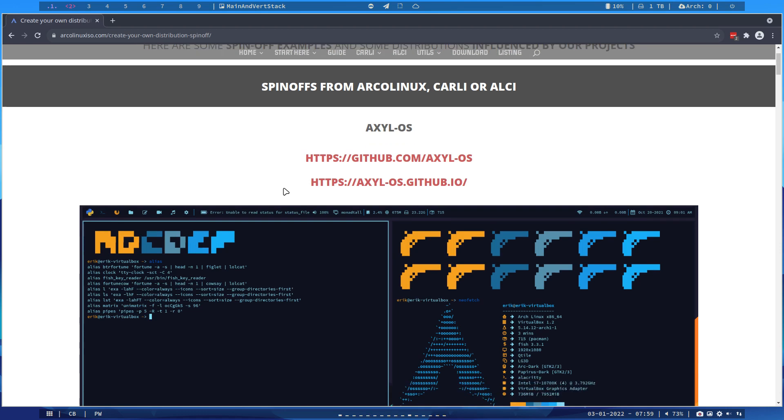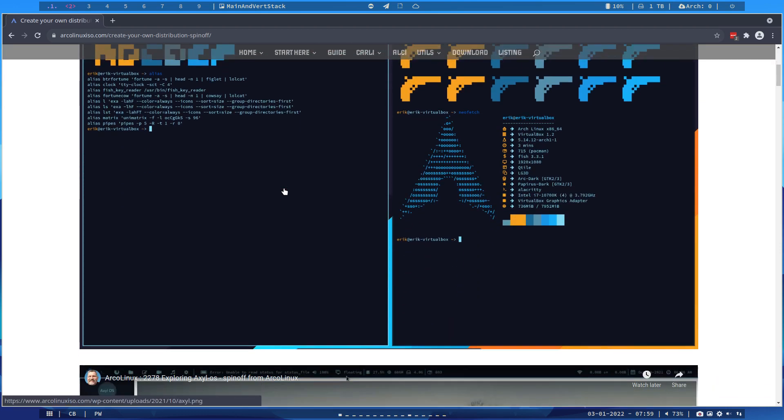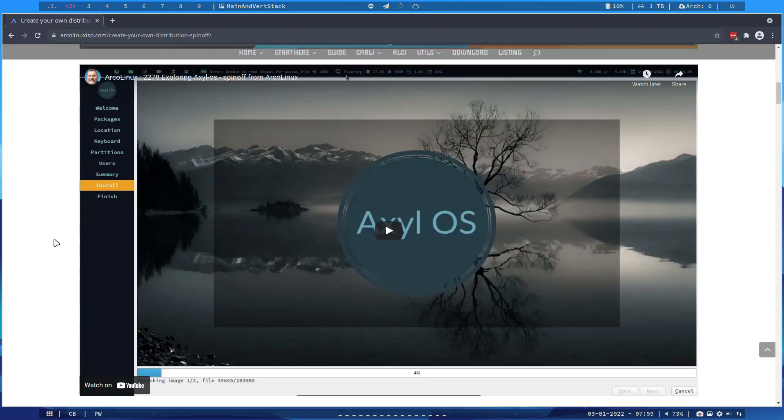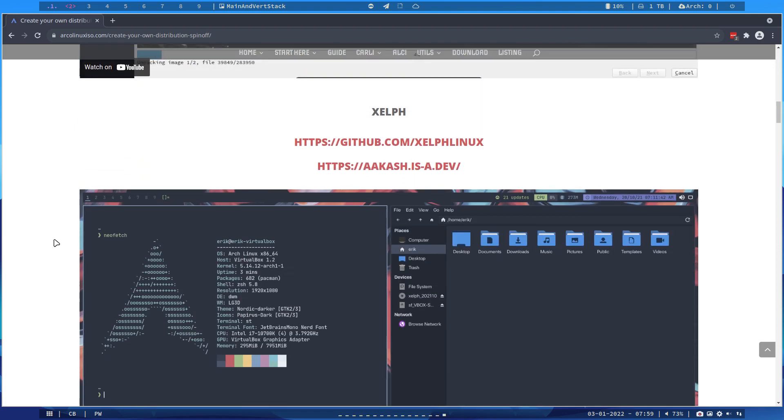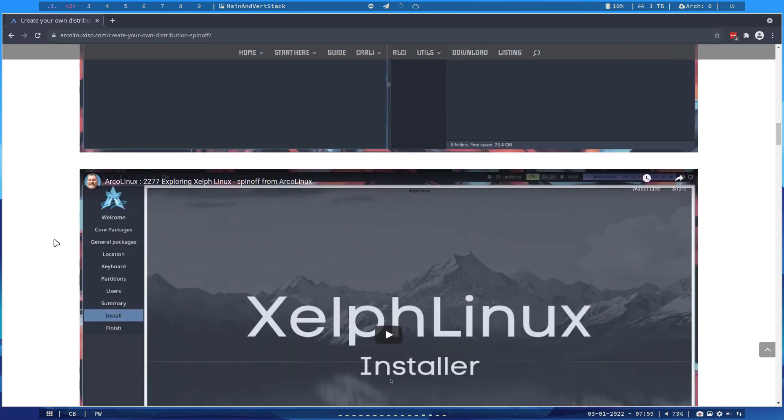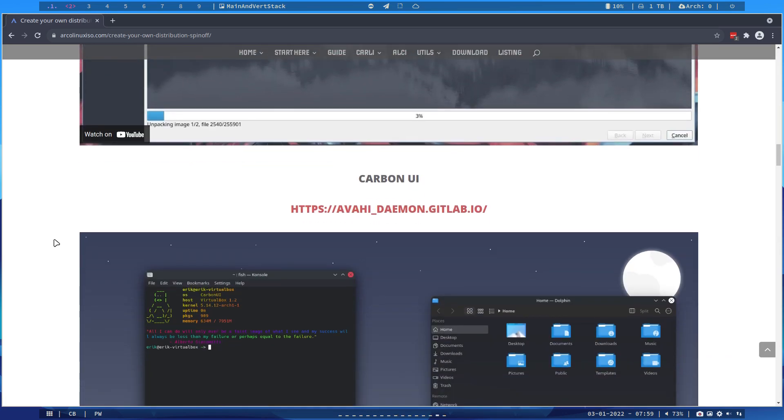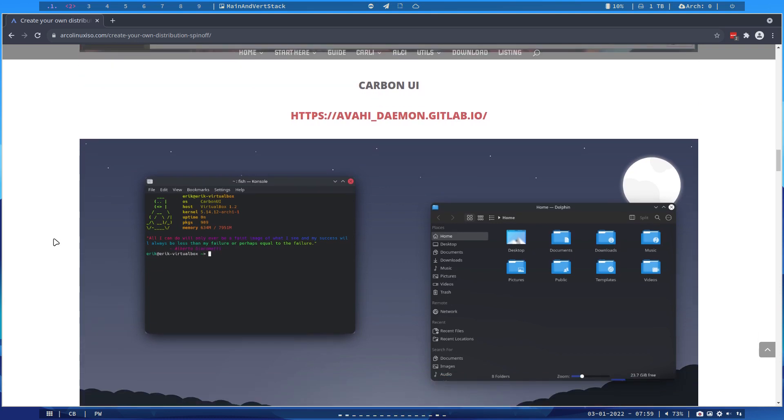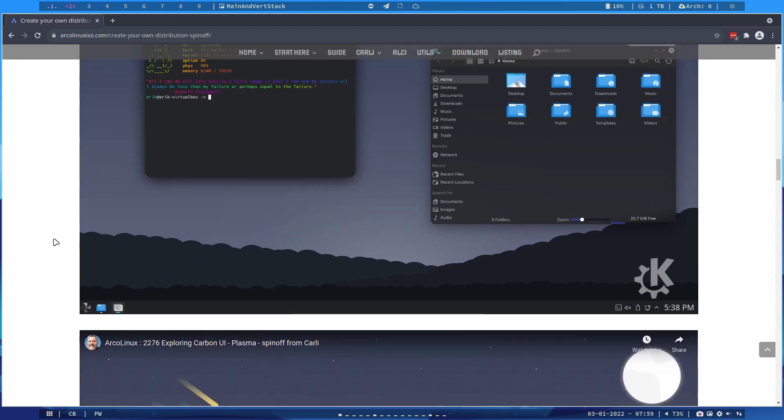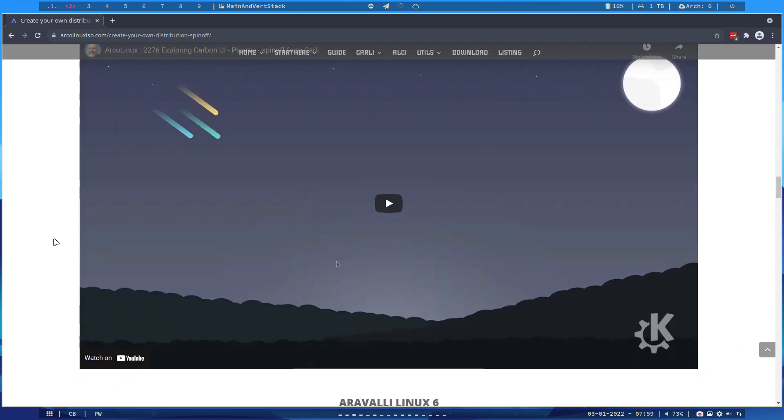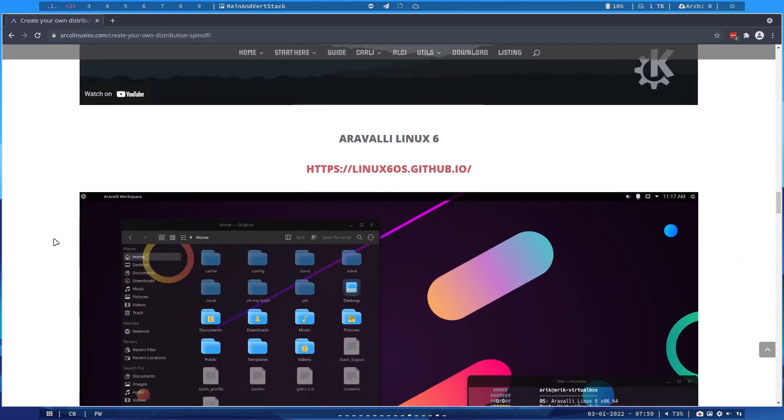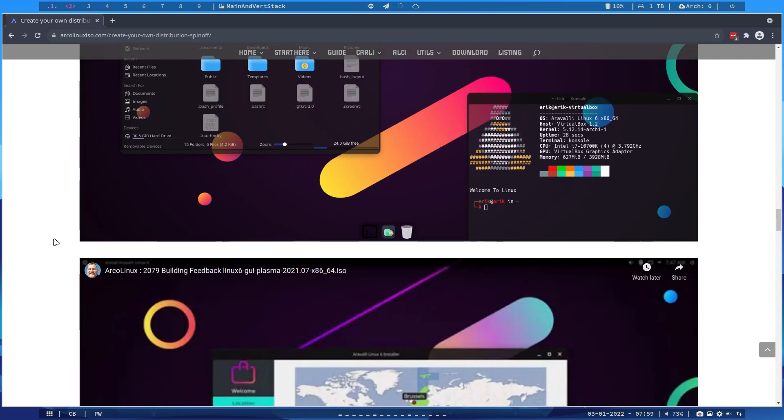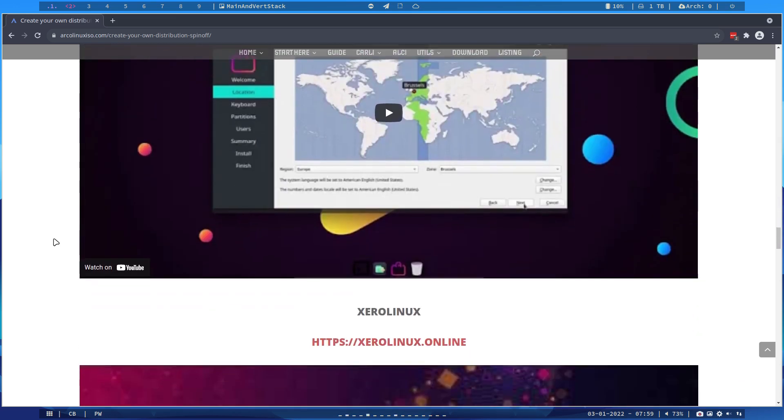These guys are all spin-offs in some manner, guided by or helped by us. Here are our beautiful creations, because basically all we do is choose from all the Lego pieces that Arch Linux provides and make decisions. We're all making decisions in life.